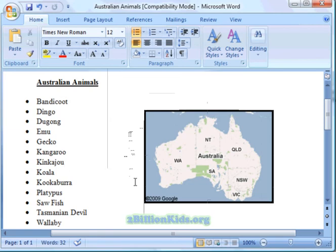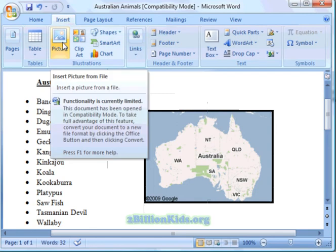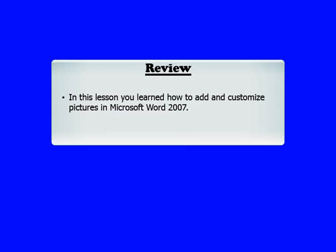So again, if you want to add a picture to a Word 2007 document, go to Insert, then Picture, and just navigate to your picture, select it, and insert it. This ends this tutorial. In this lesson you learned how to add and customize pictures in Microsoft Word 2007.